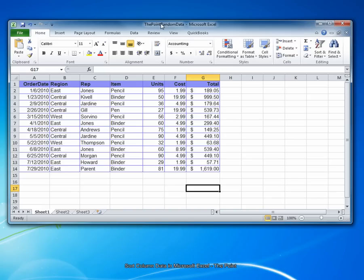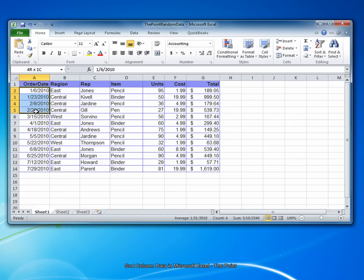First, open the Excel spreadsheet you wish to sort. Select the contents of the column that you wish to sort on. In this example, I'm selecting the dates from my order date column.